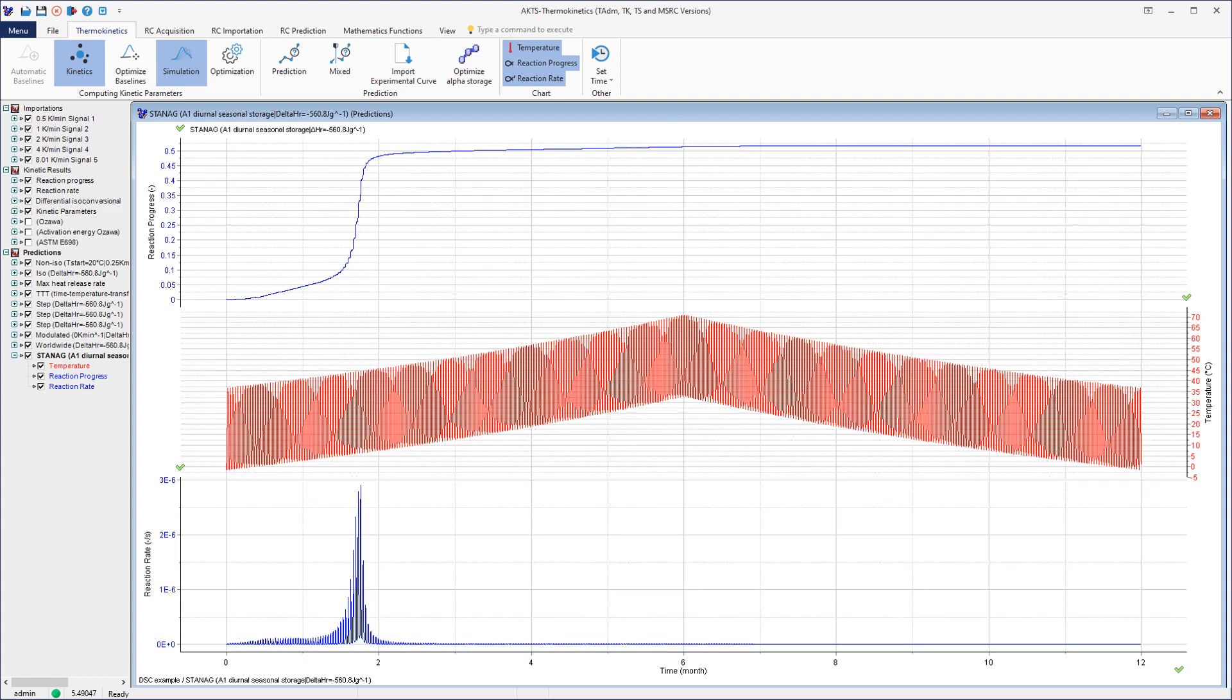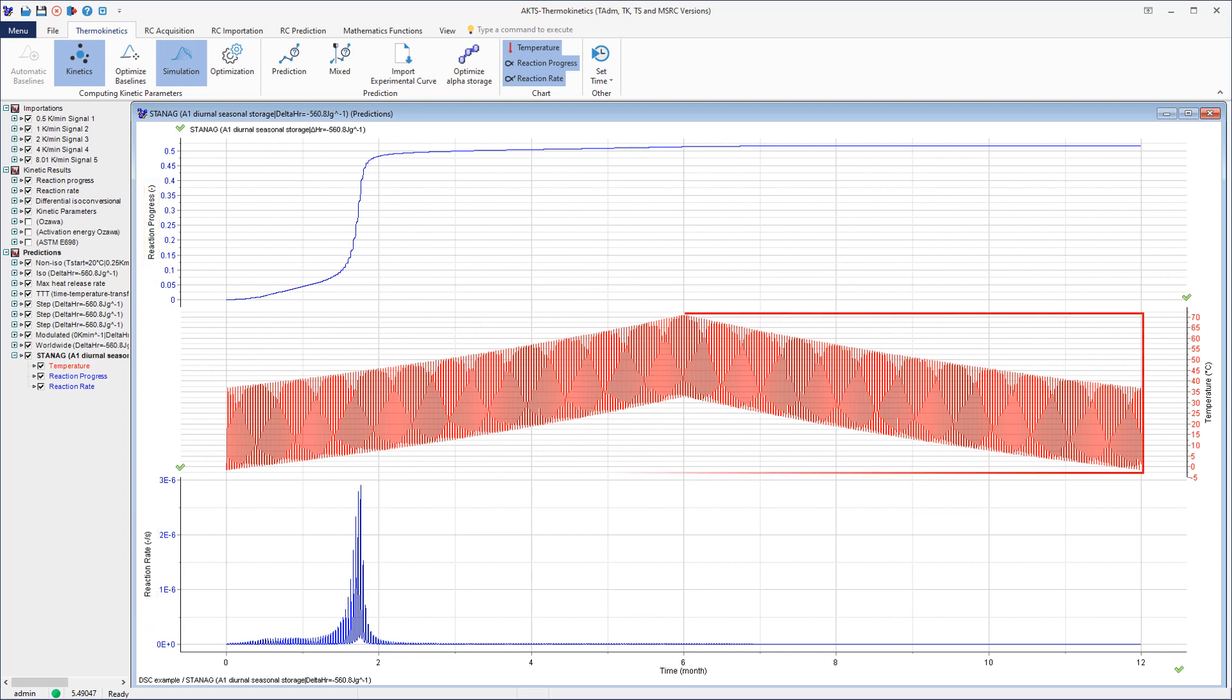The adjusted plot shows the prediction of the reaction rate at the bottom and reaction progress at the top as a function of time. The temperature profile in STANAG A1 zone is displayed in red in the middle section.